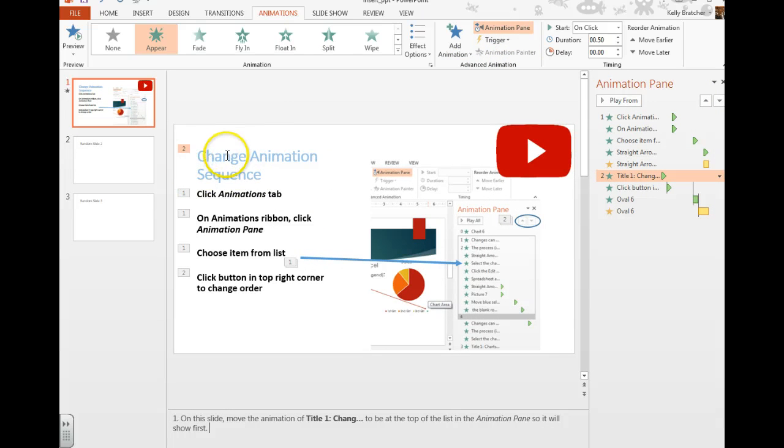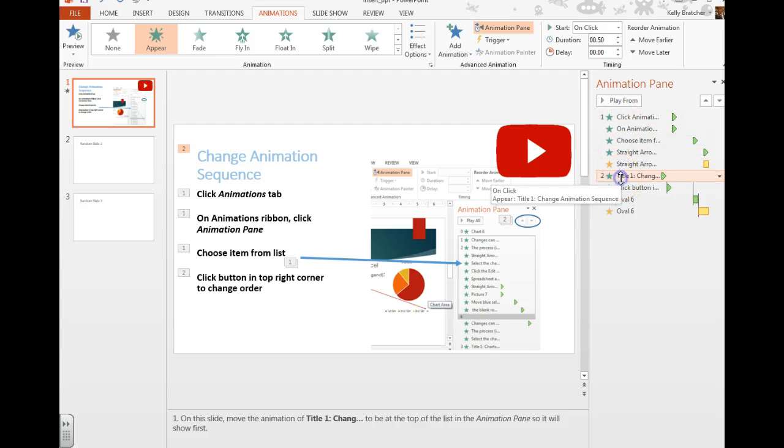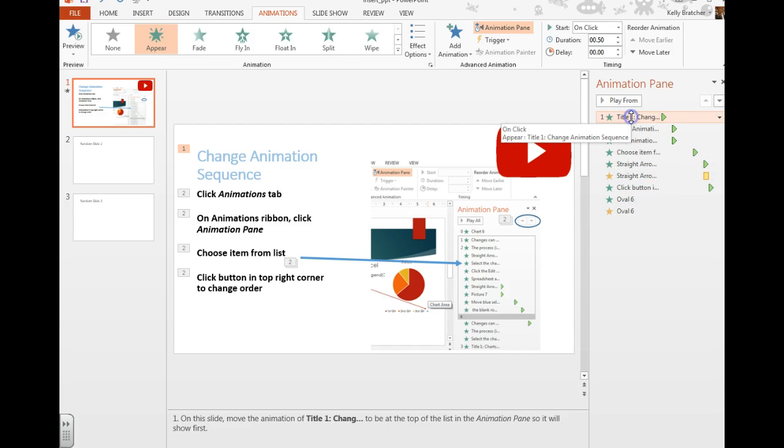So up here I noticed that my title should be showing up first and it's got a number two beside it and it's not going to show up all the way until down here. So if I want it to be first, I can drag and drop it to the beginning of this list.